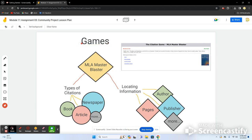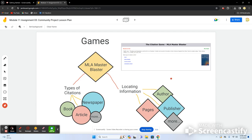On the third day, we'll use a game called MLA Master Blaster. It covers two key points: types of citations and how to locate and read citation information. Types include books, newspapers, articles, and book chapters. For locating information, students will find the author, page numbers, publisher, title, and year published. Citations carry all of that information.